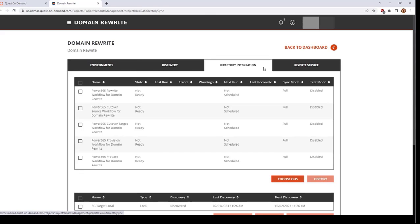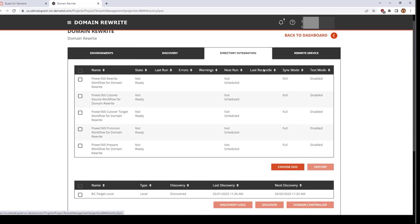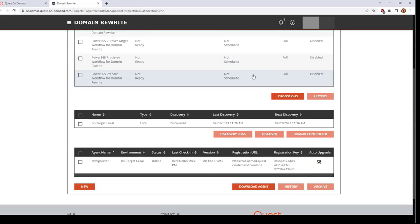The Directory Integration tab will show the history of domain rewrite jobs that occur once you start enabling and disabling rewrite for your specific users. When you scroll down, you will also see details for any directory sync agents associated with any hybrid environments used in this project.